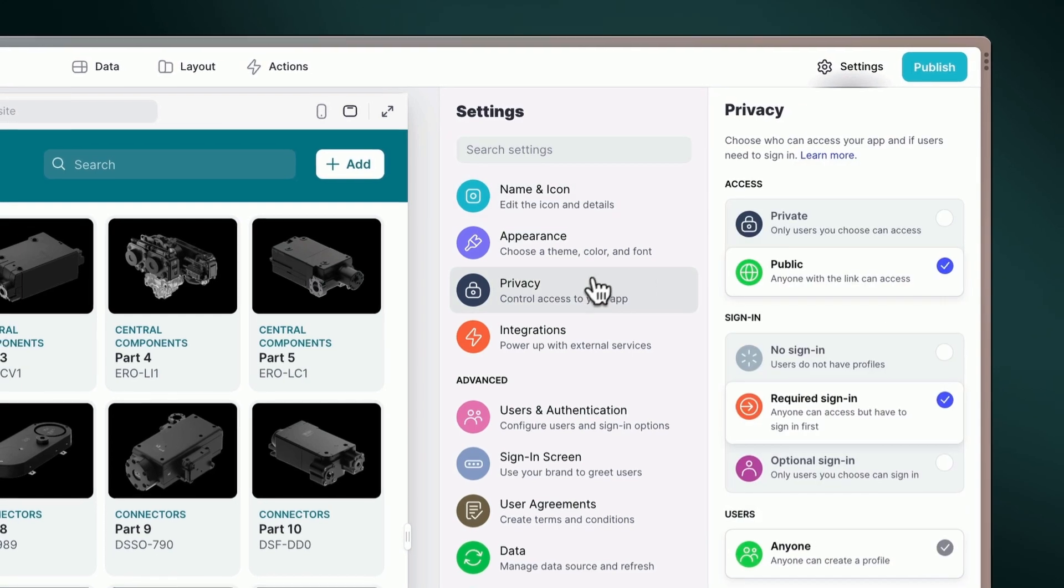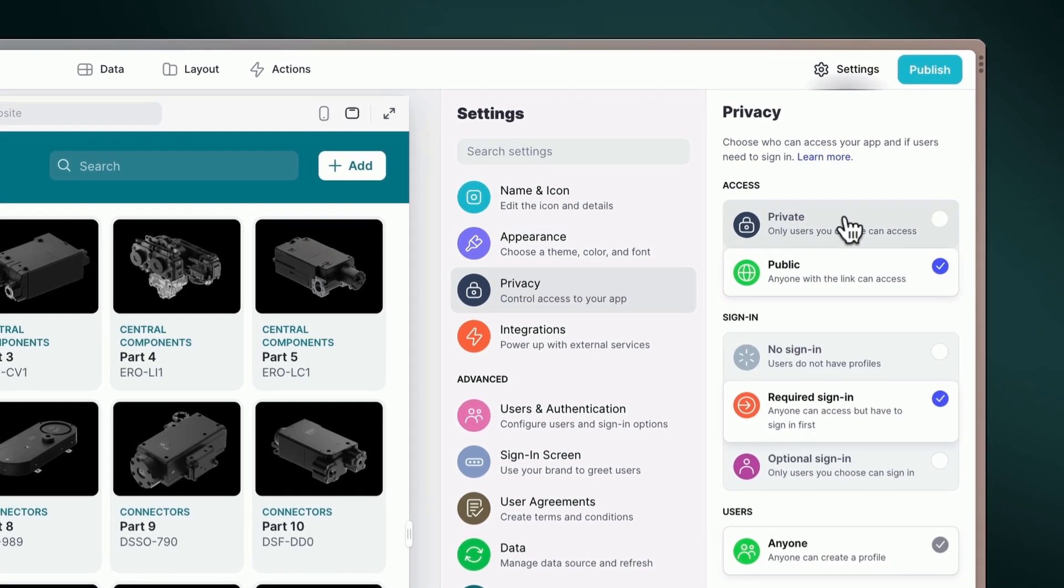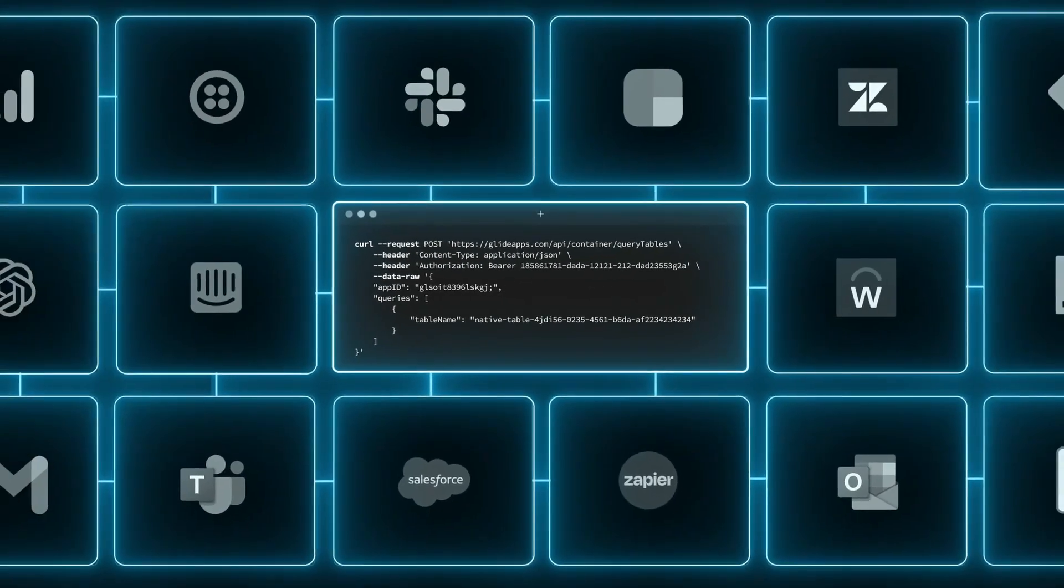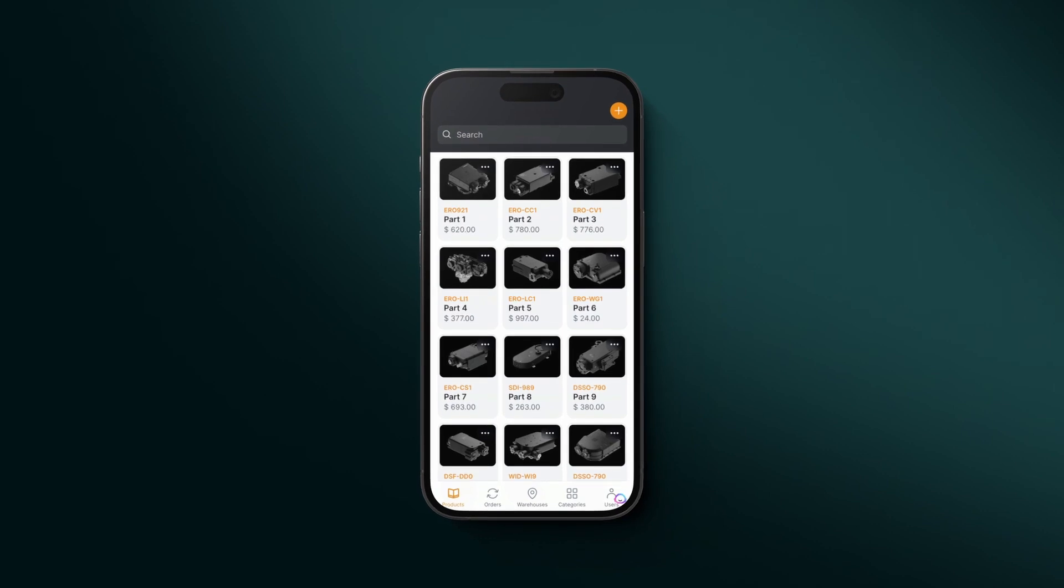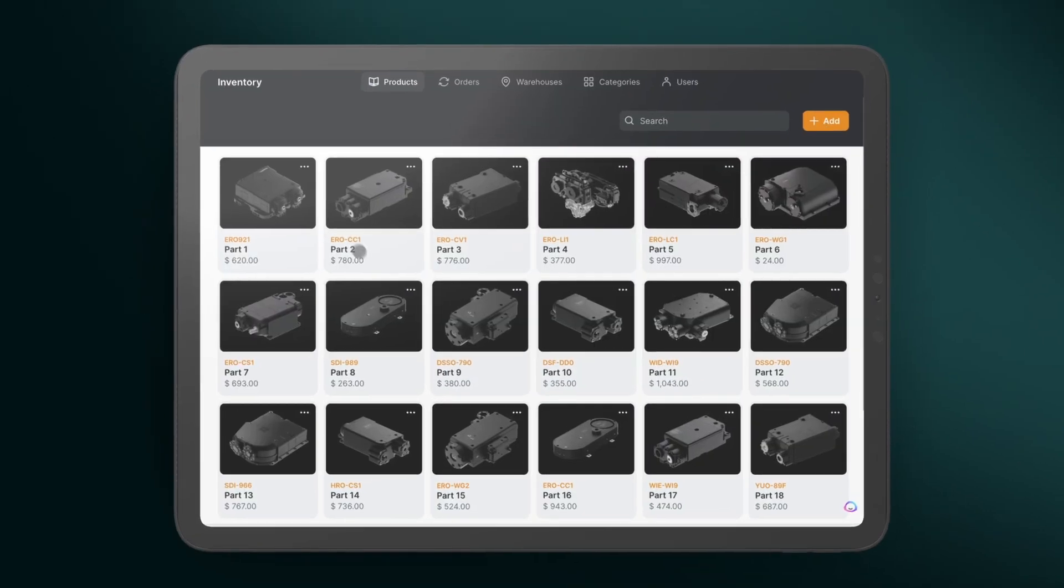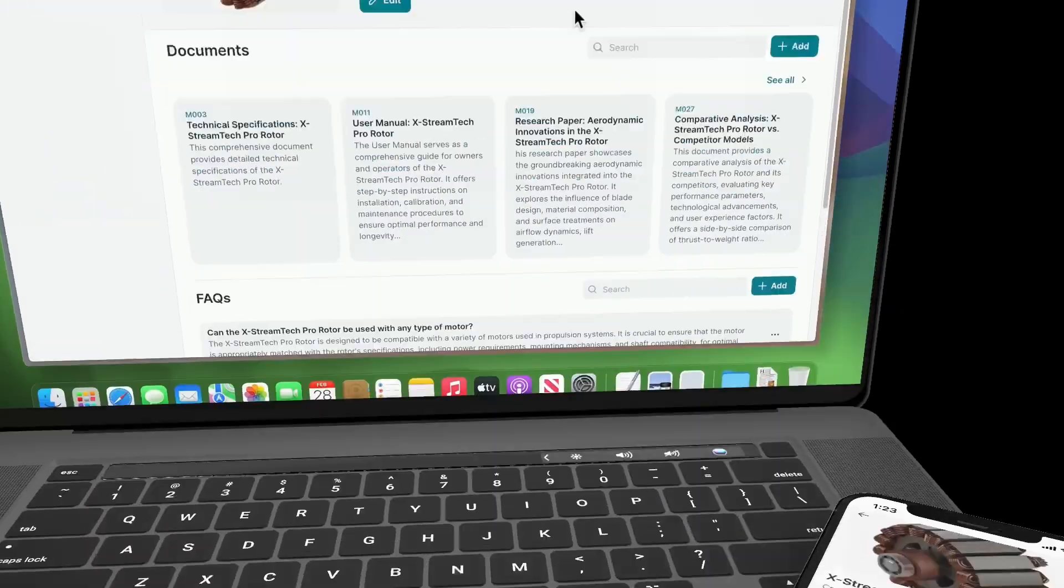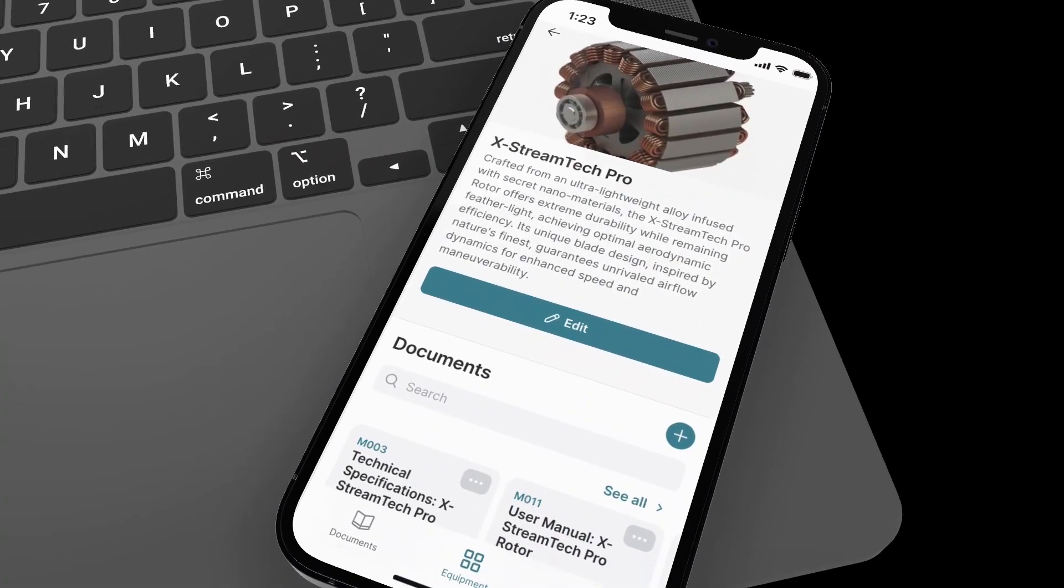Whether it's full control over privacy settings, seamless integration with a myriad of tools, or ensuring your app is responsive across devices, Glide has it all.